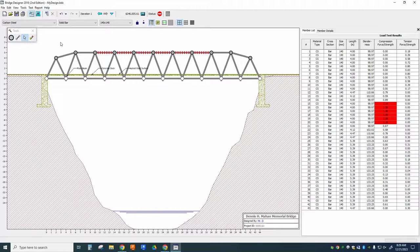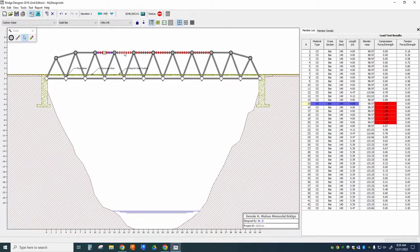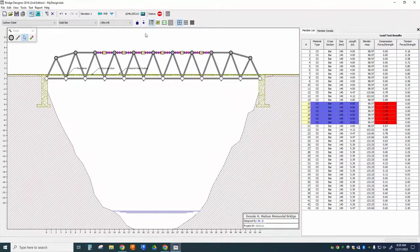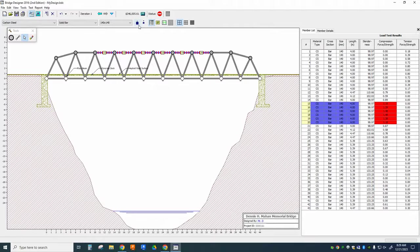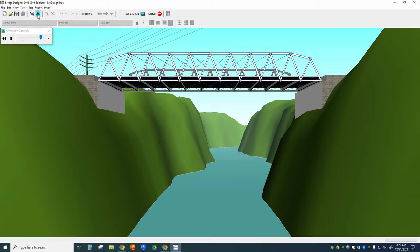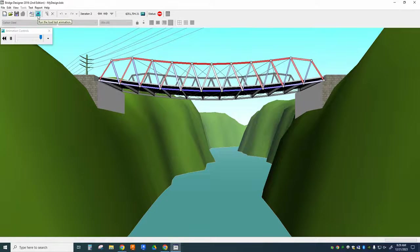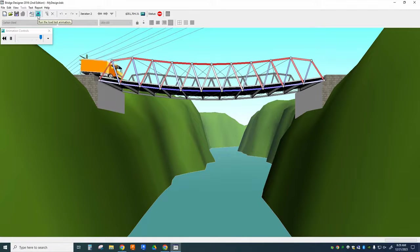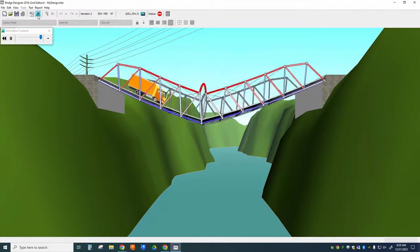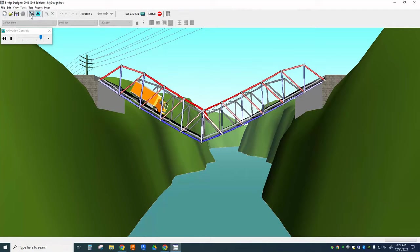Right now I have these members failing. If I hold control, I can click all of these members or I can select them from the window on the right-hand side. But these need to be thicker for this to work. So I've got my little buttons here to toggle the size of a member up or down. I'll take these all up one level and then try my animation again. Looking a little bit better. And failure.